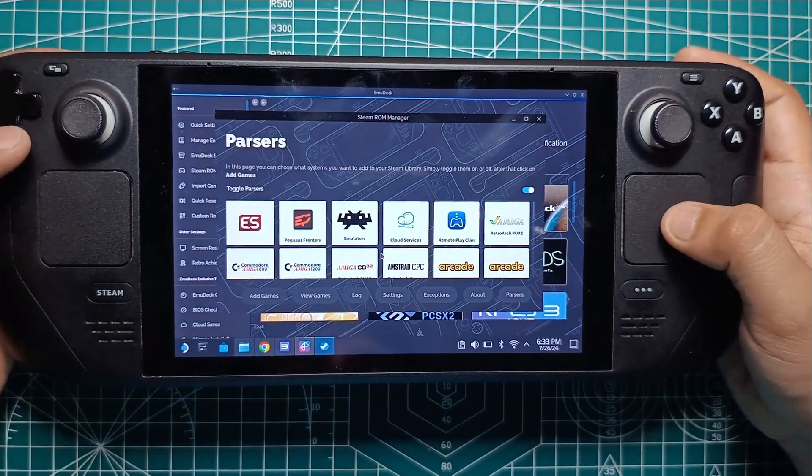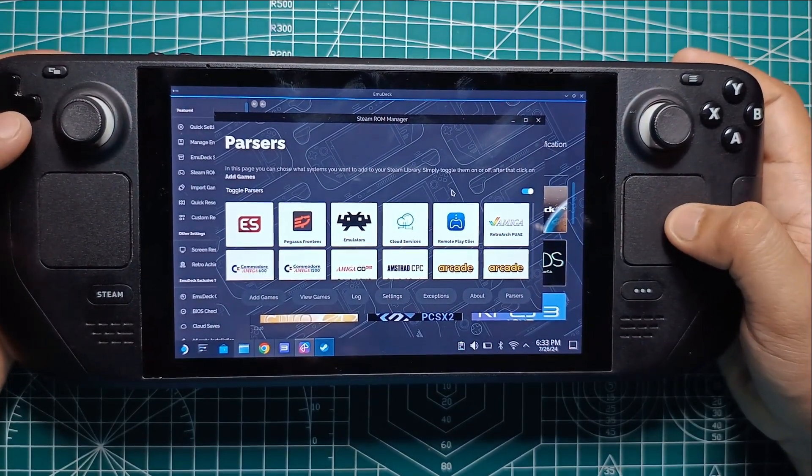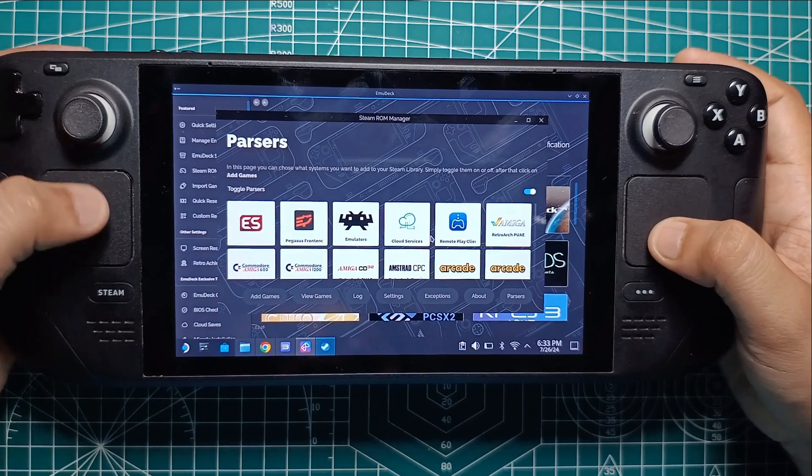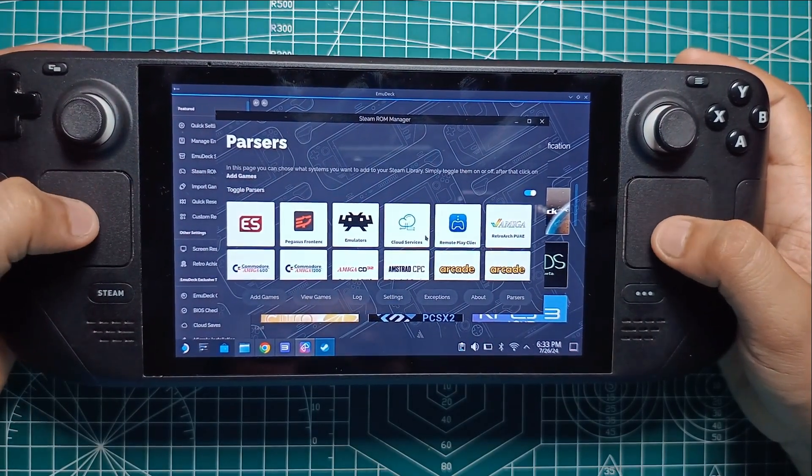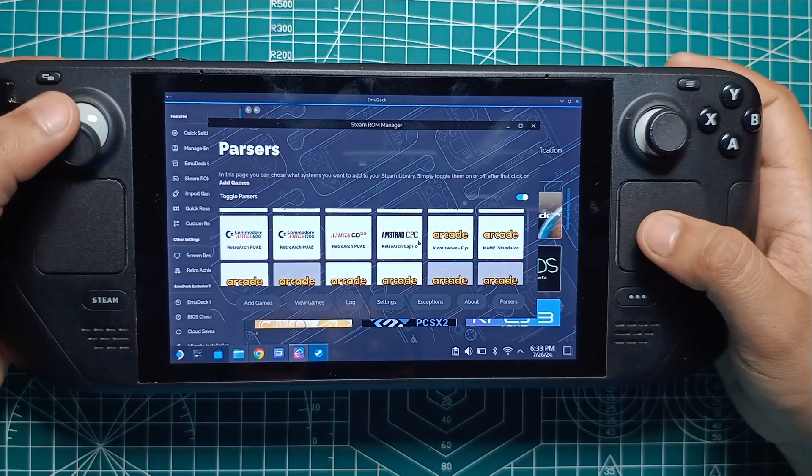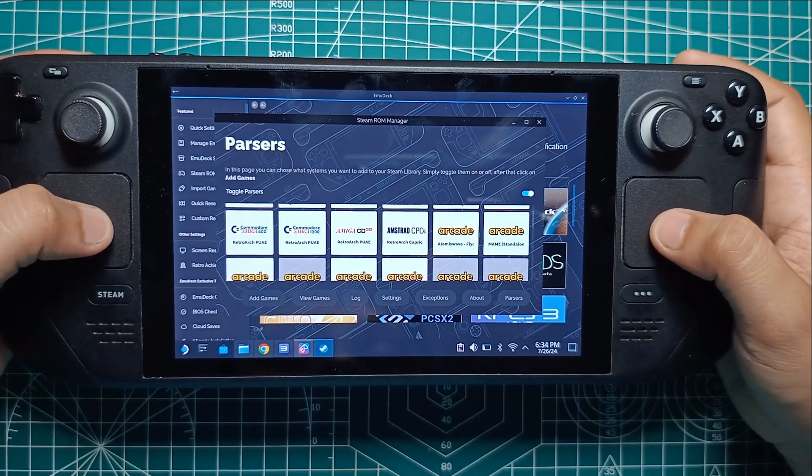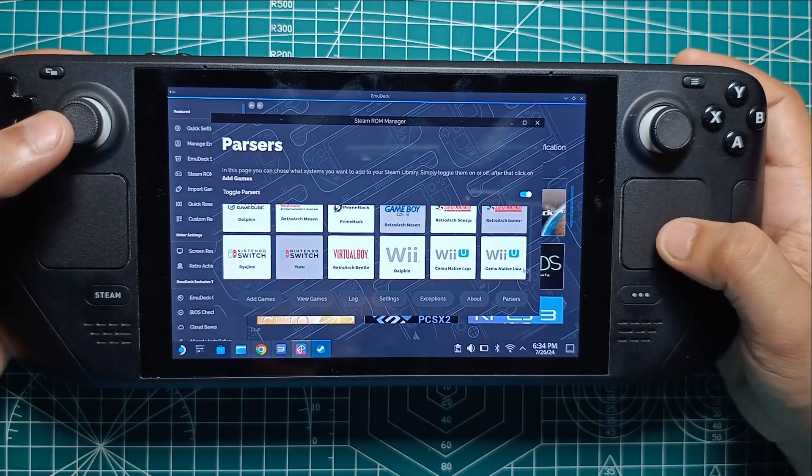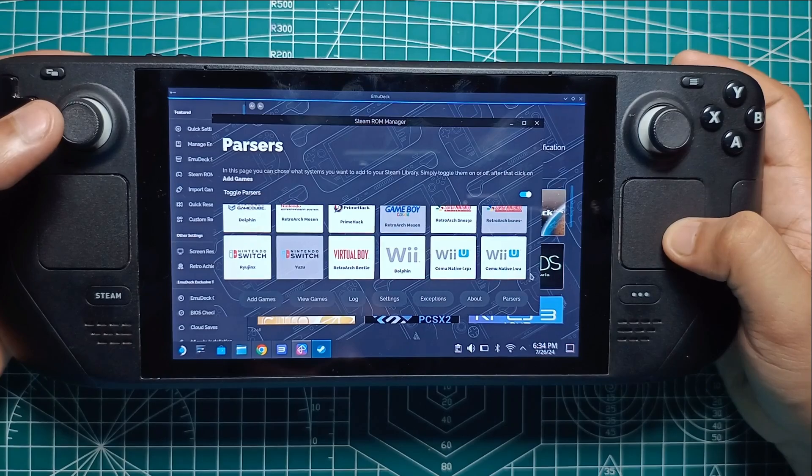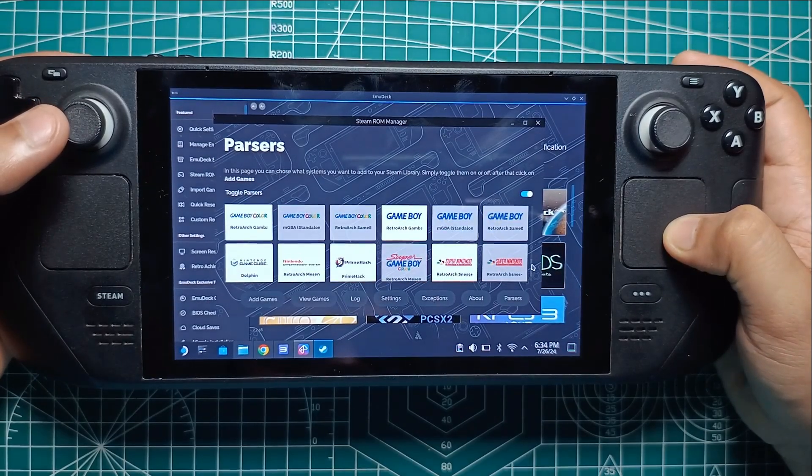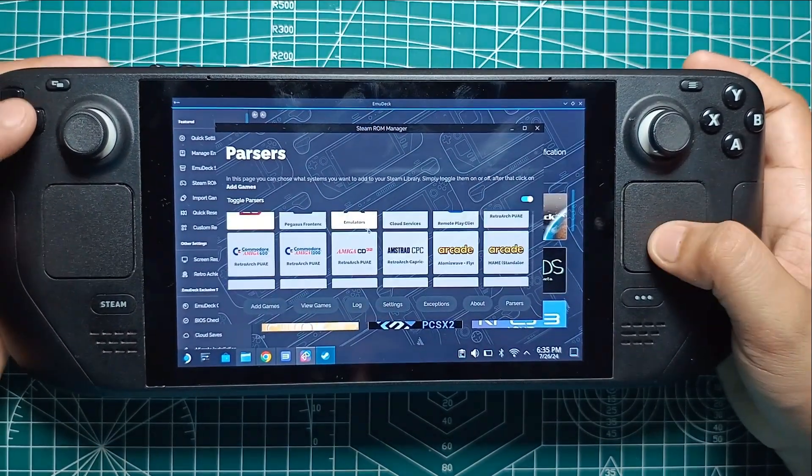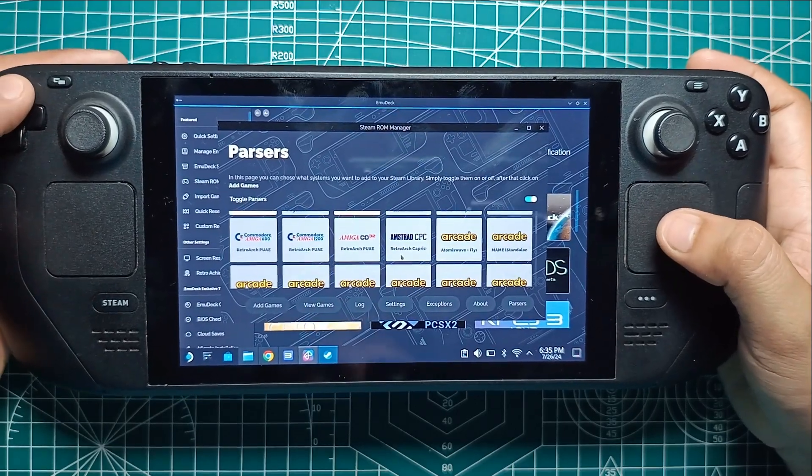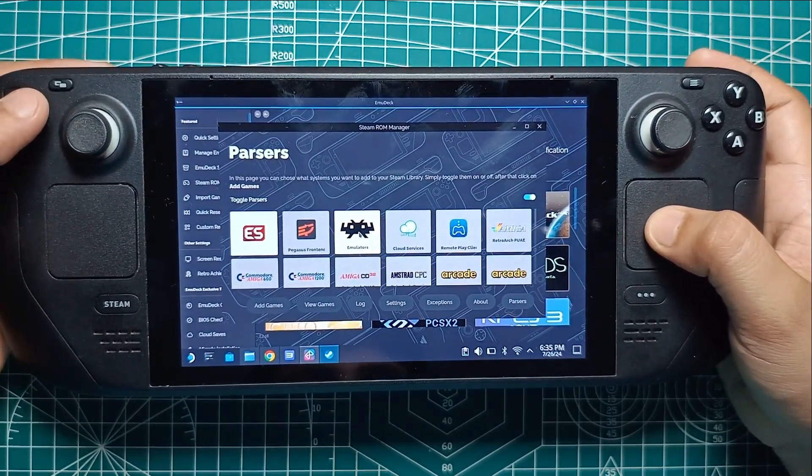Next, you'll see a window called Parsers. This is where we configure which emulators and games we want to add to Steam. First, click the Toggle Parsers switch to turn off adding games for every emulator you have installed. We don't want to clutter up our Steam library with every single game from every emulator. Now, let's enable the specific parsers we need. Turn on the Emulation Station DE and emulators Parsers.